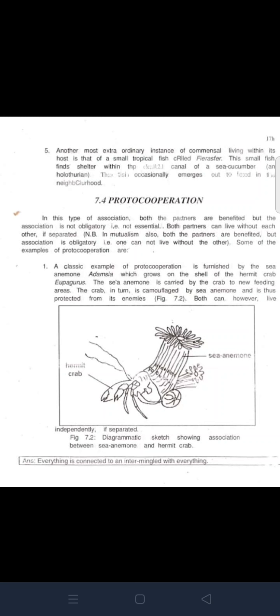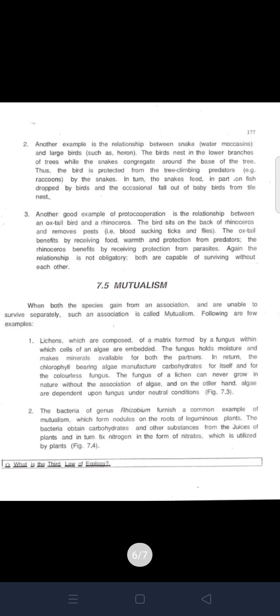Proto-cooperation is a type of association where both partners are benefited but the association is not obligatory — both partners can live without each other. A classic example is furnished by the sea anemone Adamsia, which grows on the shell of the hermit crab. The sea anemone is carried by the crab to new feeding areas, and in turn the crab is camouflaged by the sea anemone, which also protects it from enemies.